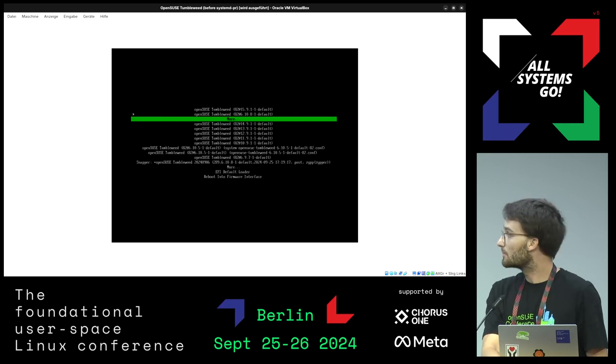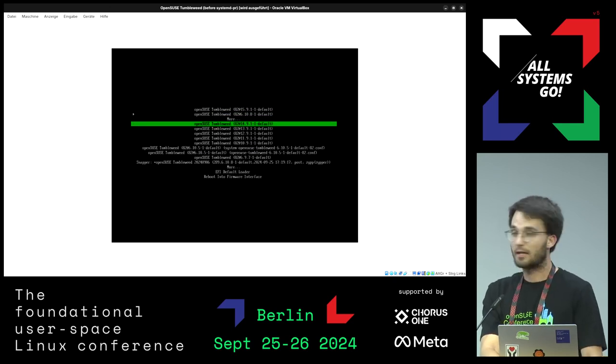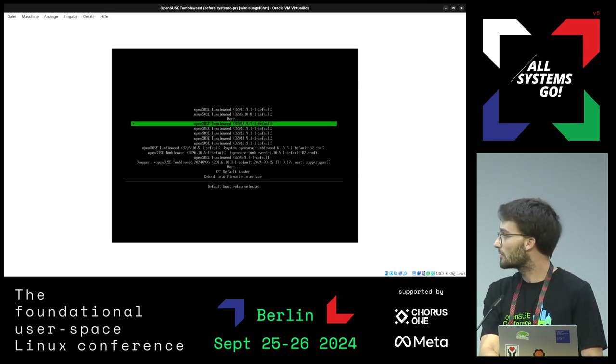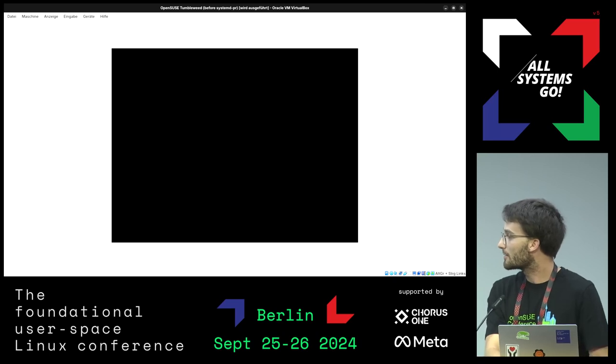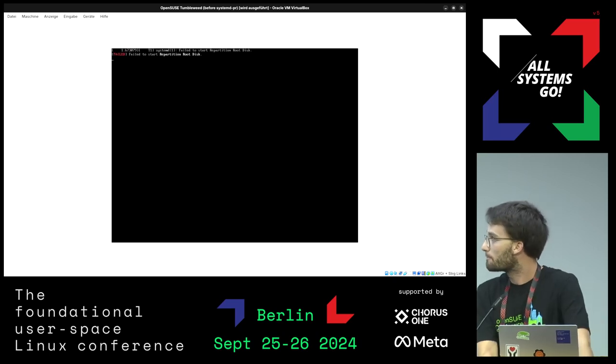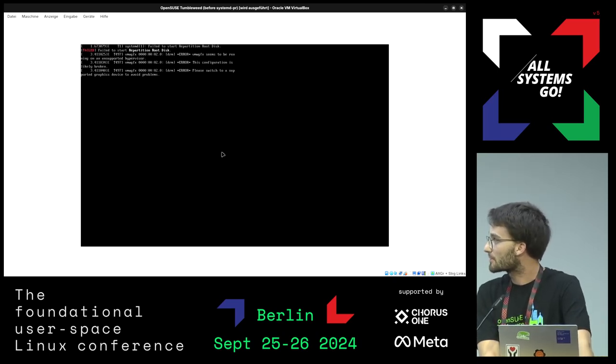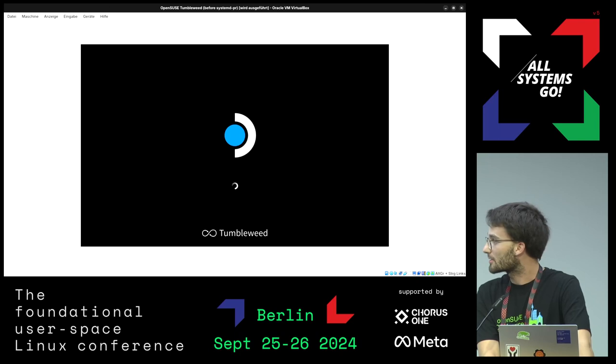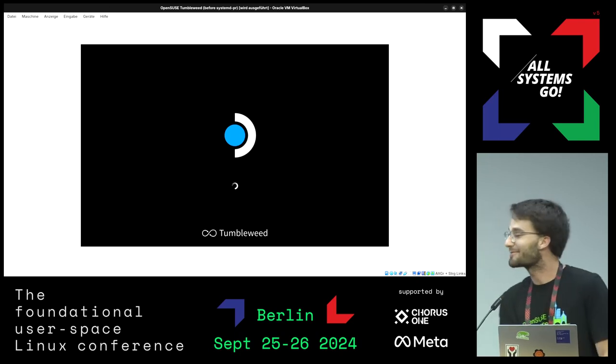So I can, for example, select another entry as default. I can boot that. Let's see what happens. Oh yes. Okay. That's, it's a test machine.